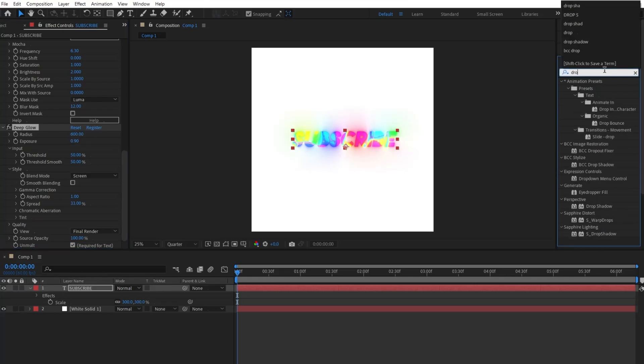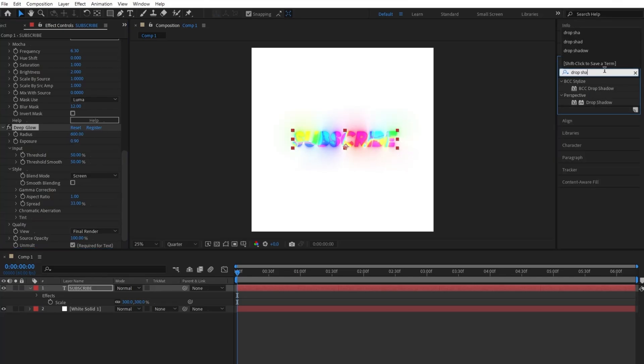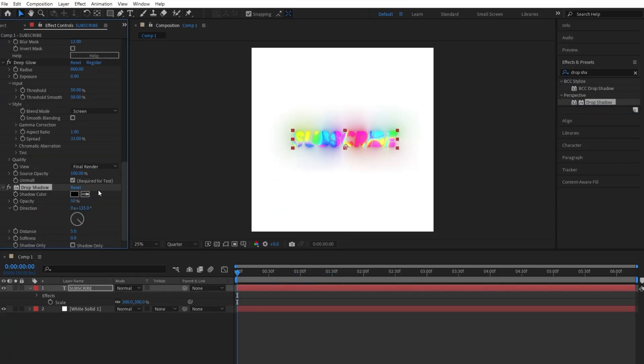Go to the effects and presets panel one last time and search up Drop Shadow. Apply it to the text, then change the distance and the amount value to 21.